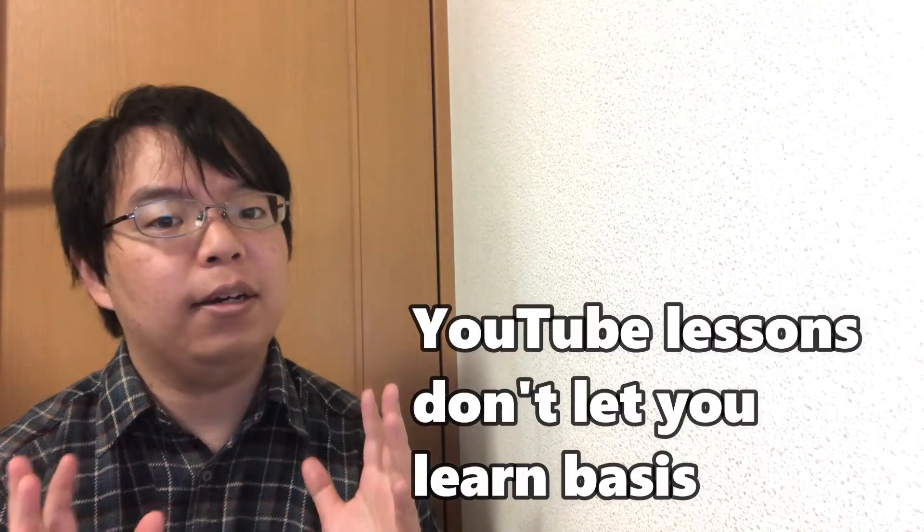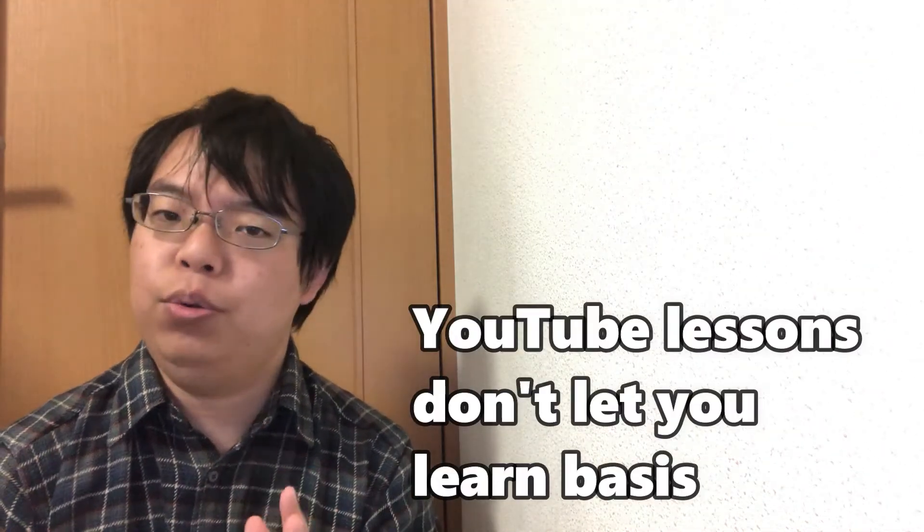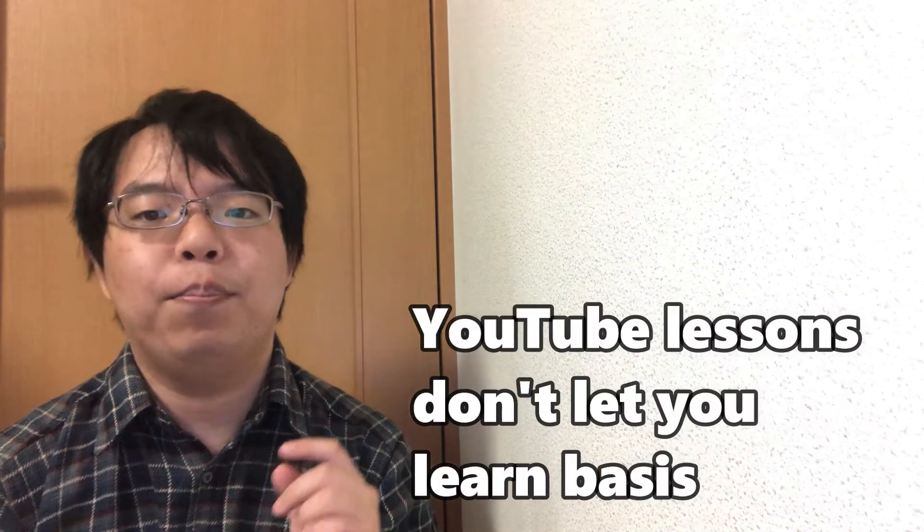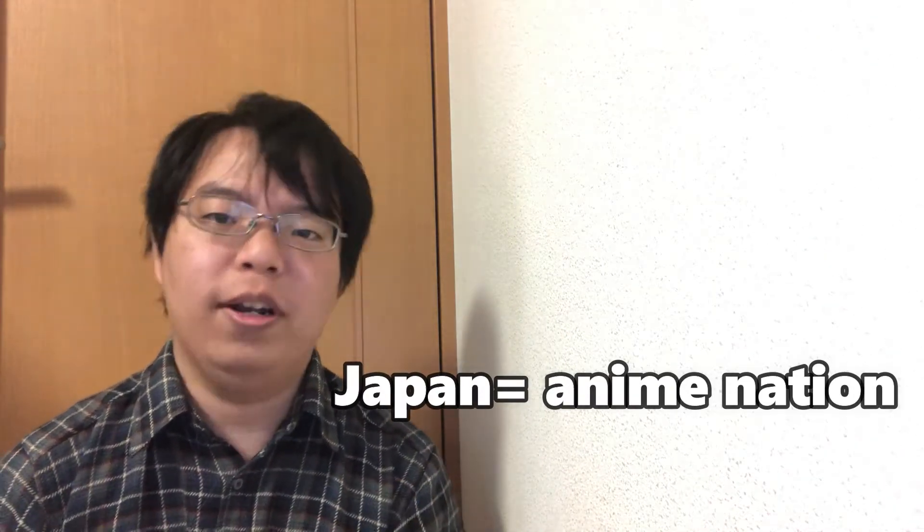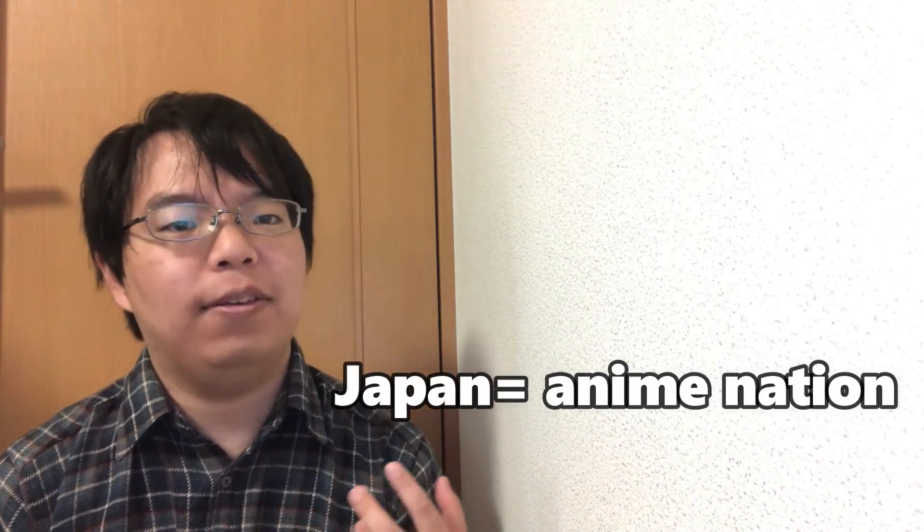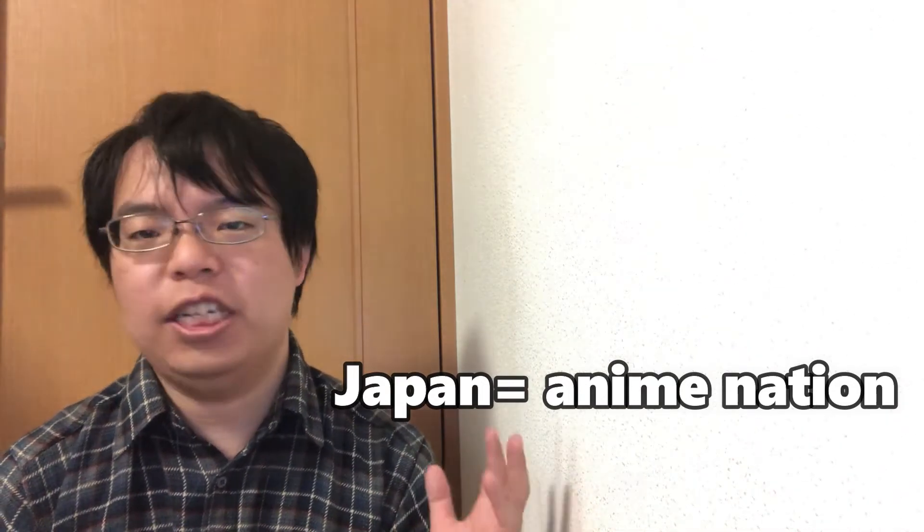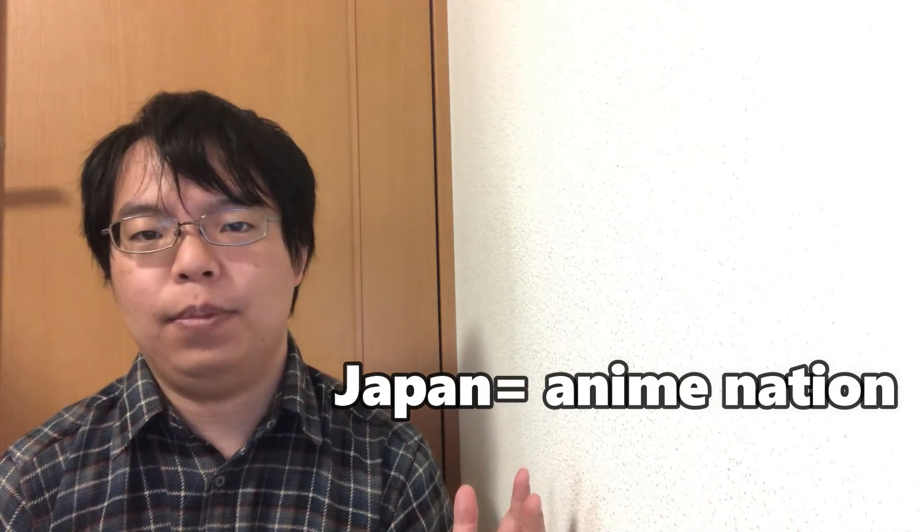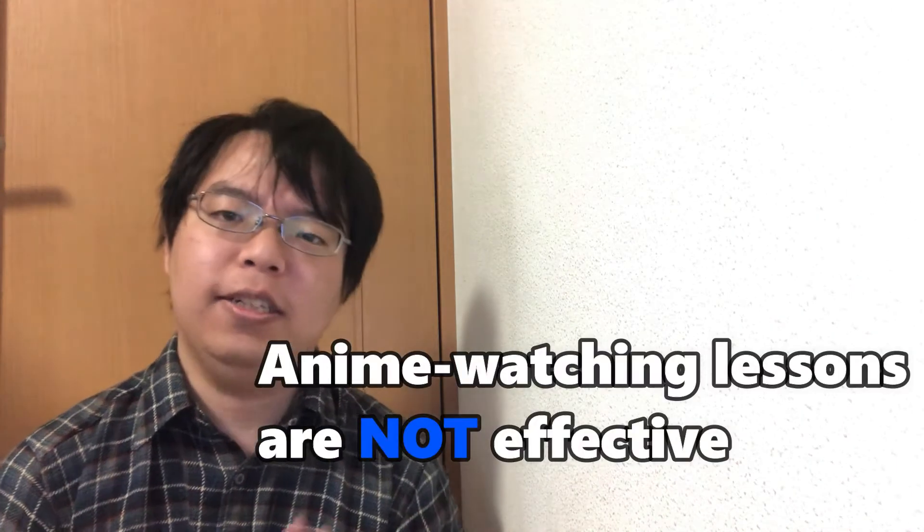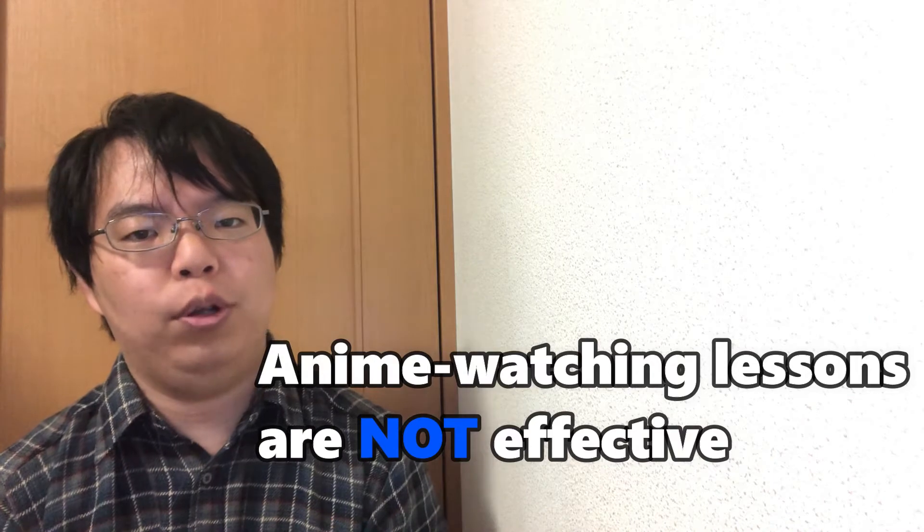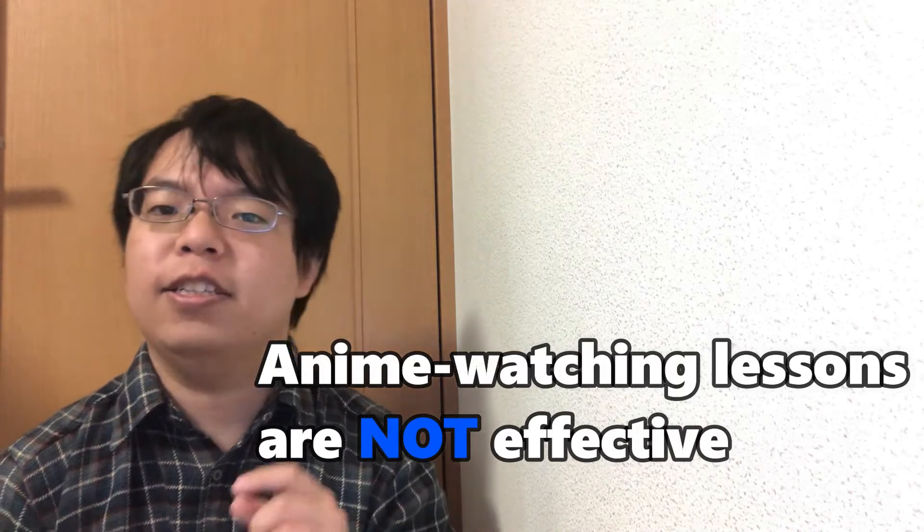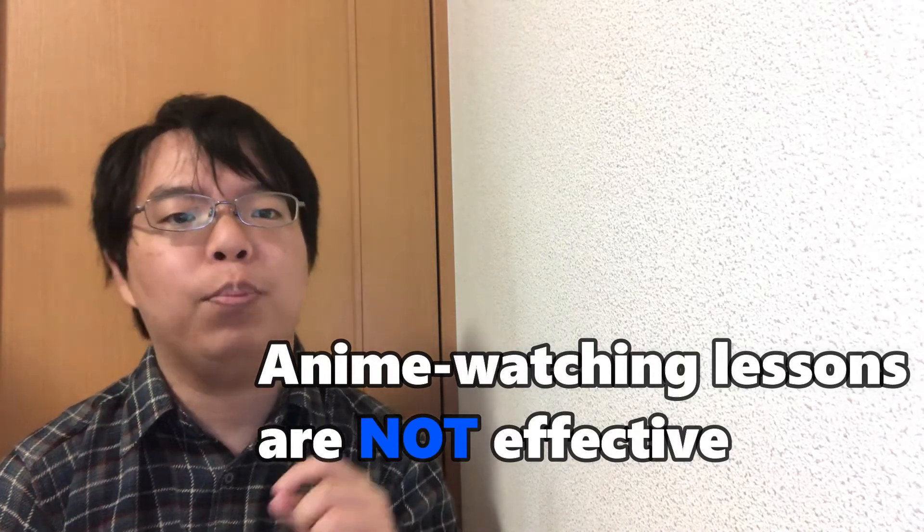This is still the case today, even though Japanese speakers are teaching Japanese on YouTube. Watching them does not always help you improve in this language. Why is that? As far as I'm concerned, their classes do not allow you to learn the basics. Some Japanese teachers use lifelike Japanese animations in their classes.